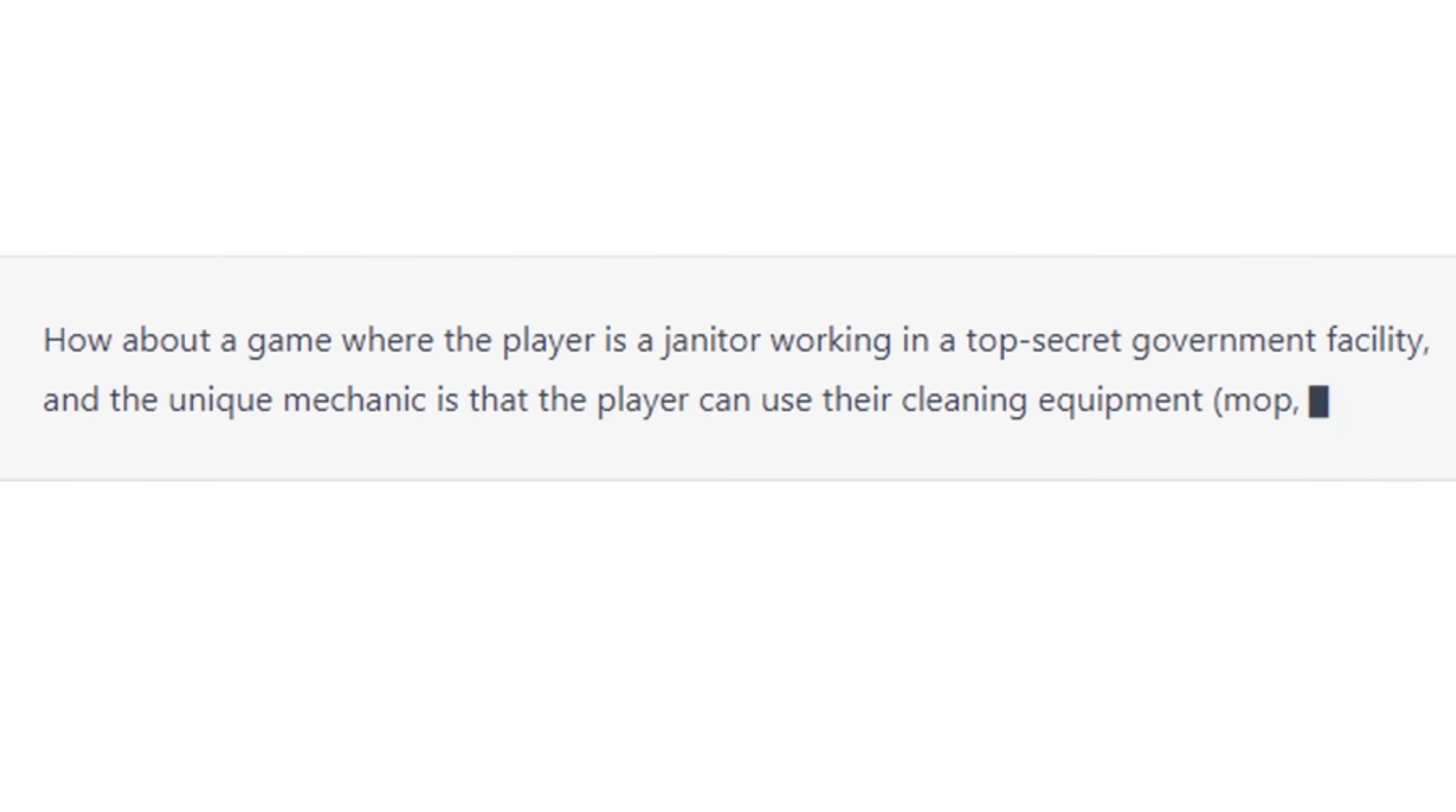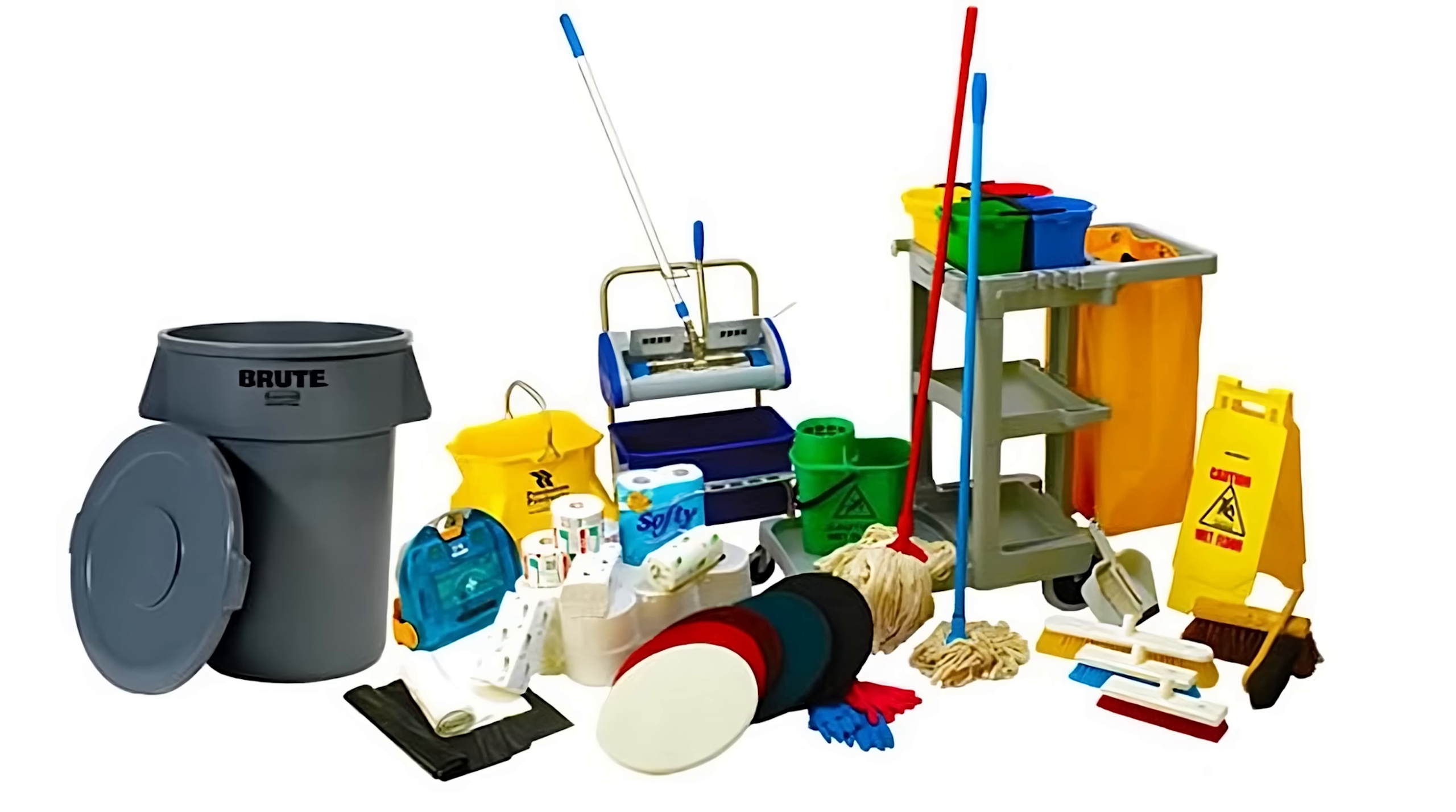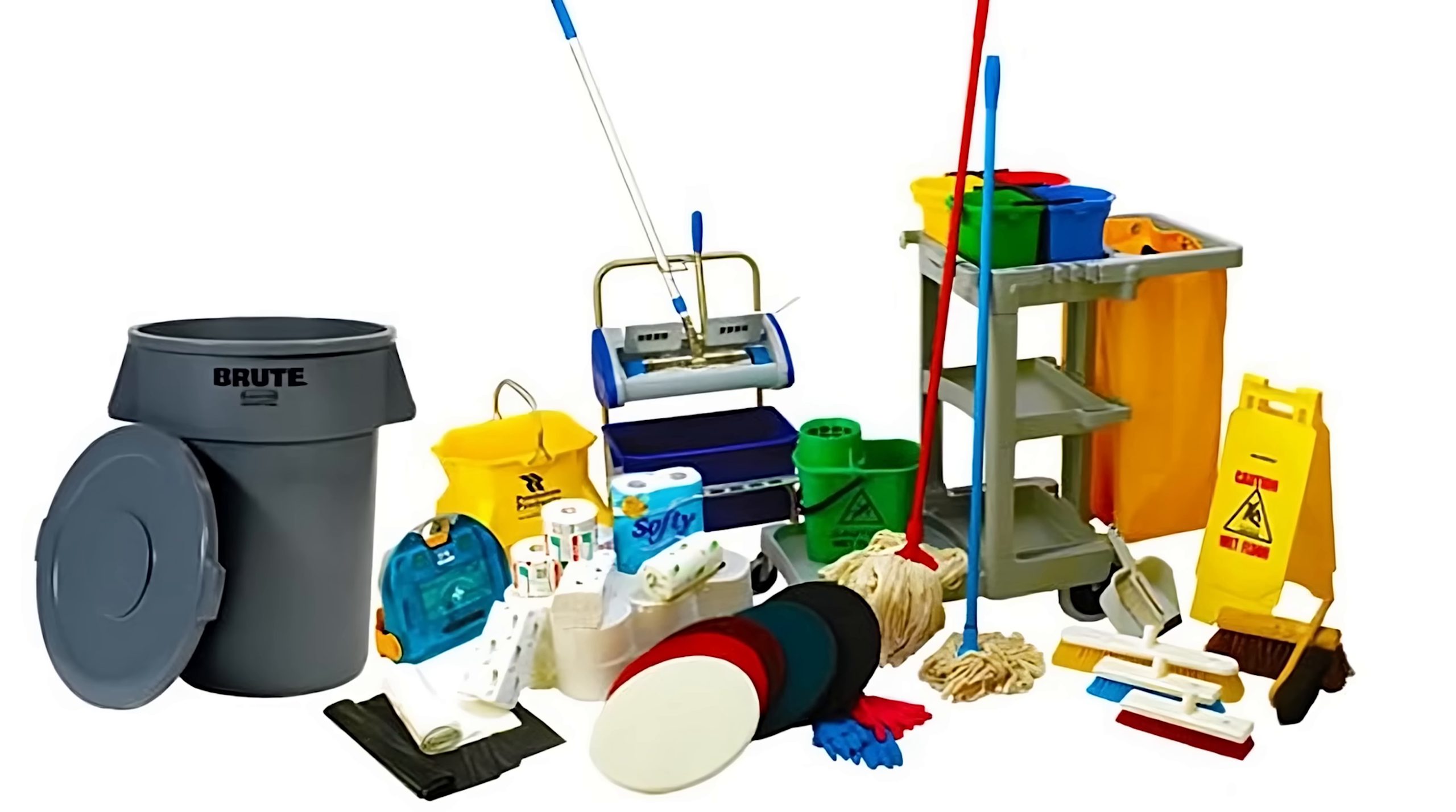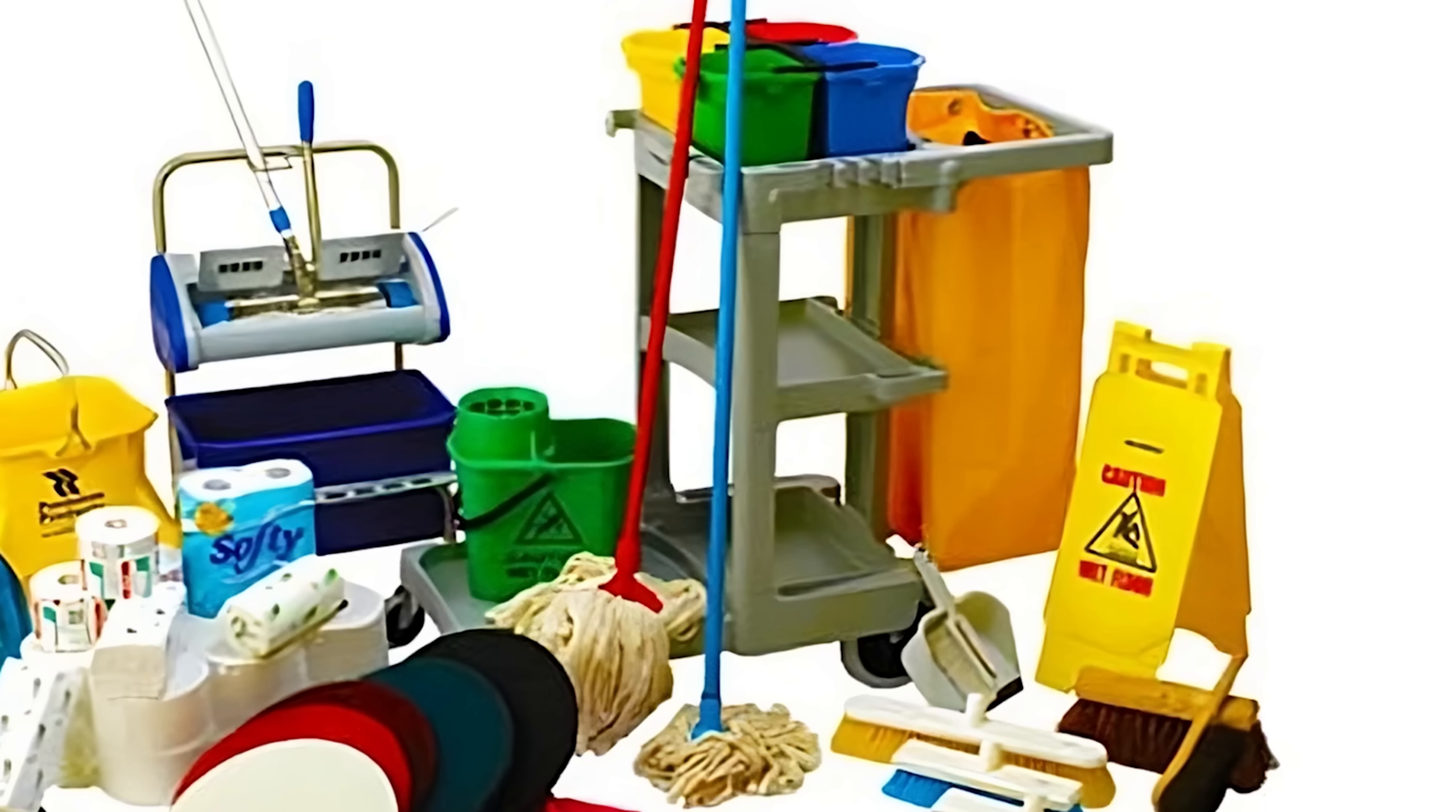Based on the description of the game that Al gave me, the next thing to make is a weapon, which will be cleaning equipment. I have some really good options here. I could make a wet floor sign weapon, or a bucket. Okay, there aren't really any good options, but the name of the game is Mop and Shadows, so I think I'm pretty much required to make a mop as the player's main weapon.